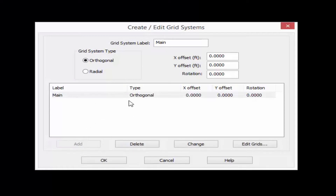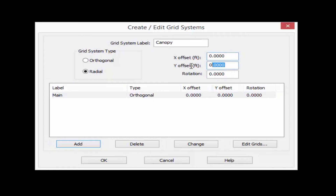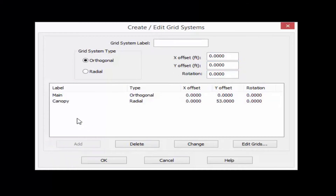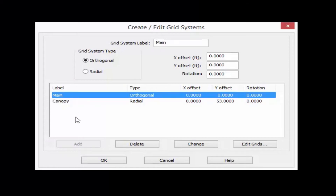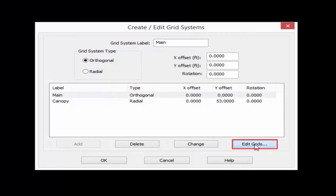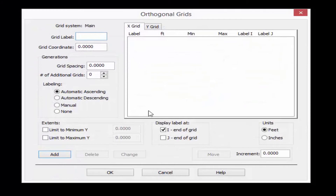You can see our first grid system has been created and it's ready for you to specify your grid coordinates. In addition to that I'm also going to create a radial grid system. I'm going to call this one Canopy. I'll set it as a radial grid system and enter its origin at x equals 0 and y equals 53 feet. Once you create your grid systems you're ready to add some grid coordinates. We'll work on our main orthogonal grid system first — I'll highlight it and click Edit Grids.